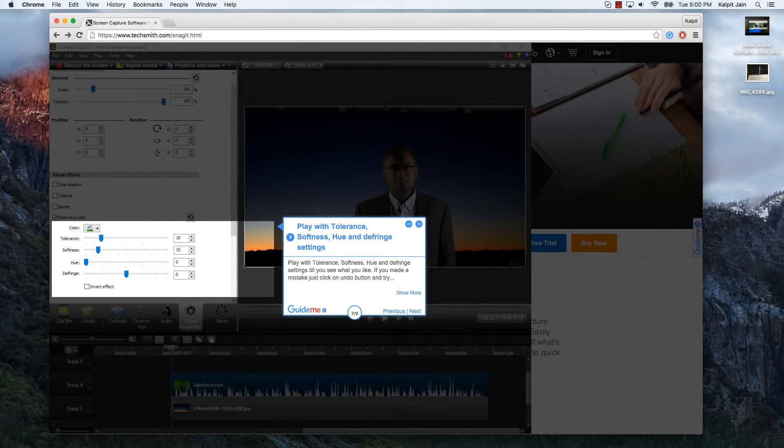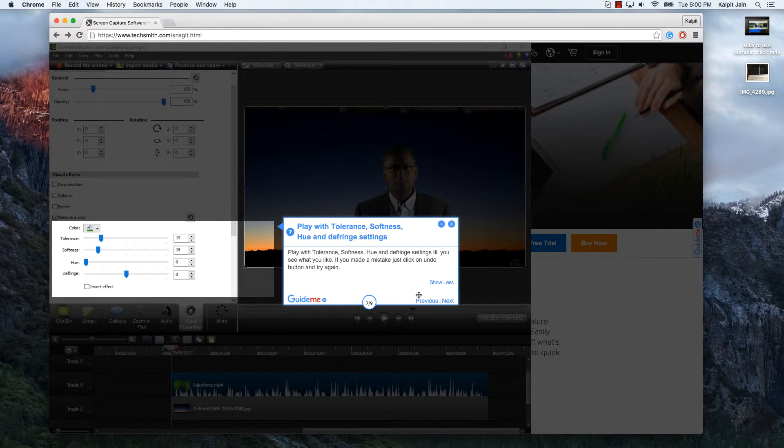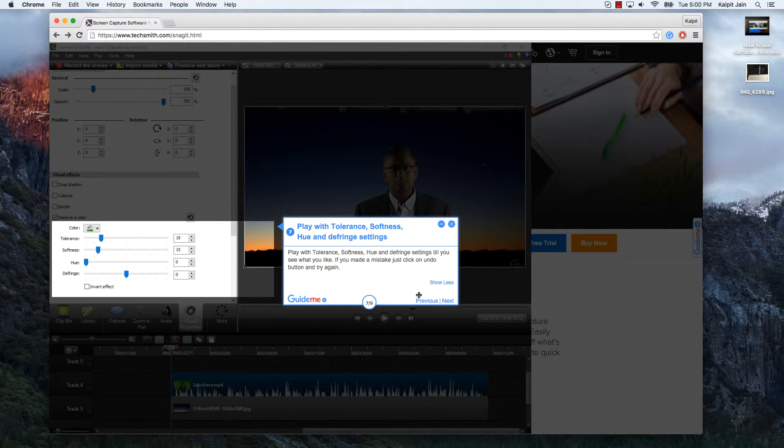Play with tolerance, softness, hue and fringe settings till you see what you like. If you made a mistake just click on undo button and try again.